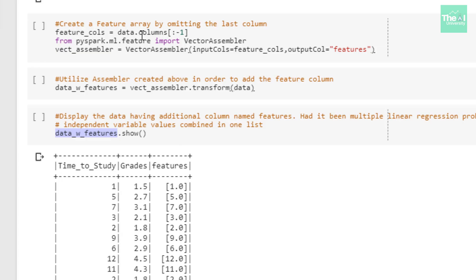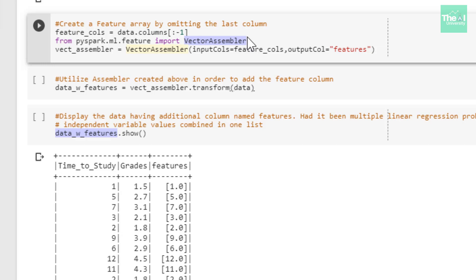Since we are building a simple linear regression model we will see only a value related to the 'time_to_study' column. For a multiple linear regression problem you would see all independent variable values combined in one list. In a nutshell, VectorAssembler is a transformer that assembles all features into one vector from multiple columns of type Double. We could also use StringIndexer if any column contains string values to convert them to numerical values. I am importing VectorAssembler from pyspark.ml.feature.